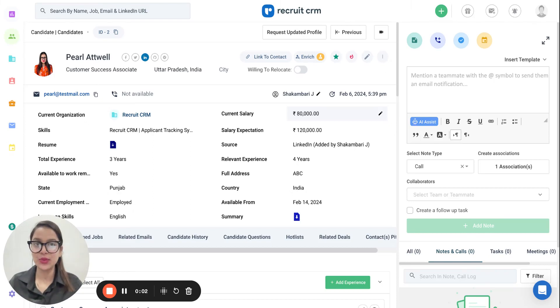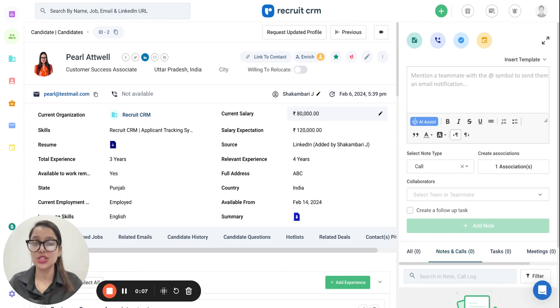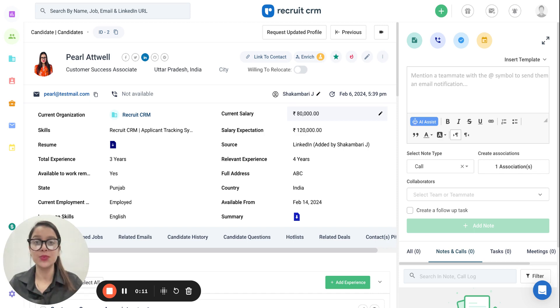In this video I'm going to be talking about a super cool integration between Recruit CRM and GPT. Our very own AI Assist feature will now help you customize your notes, edit them, and streamline them in a proper manner.